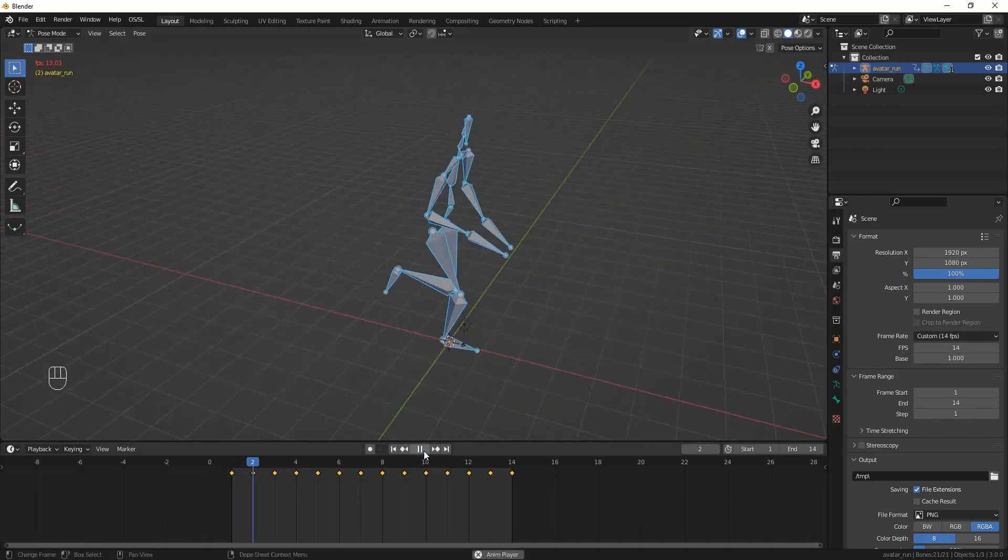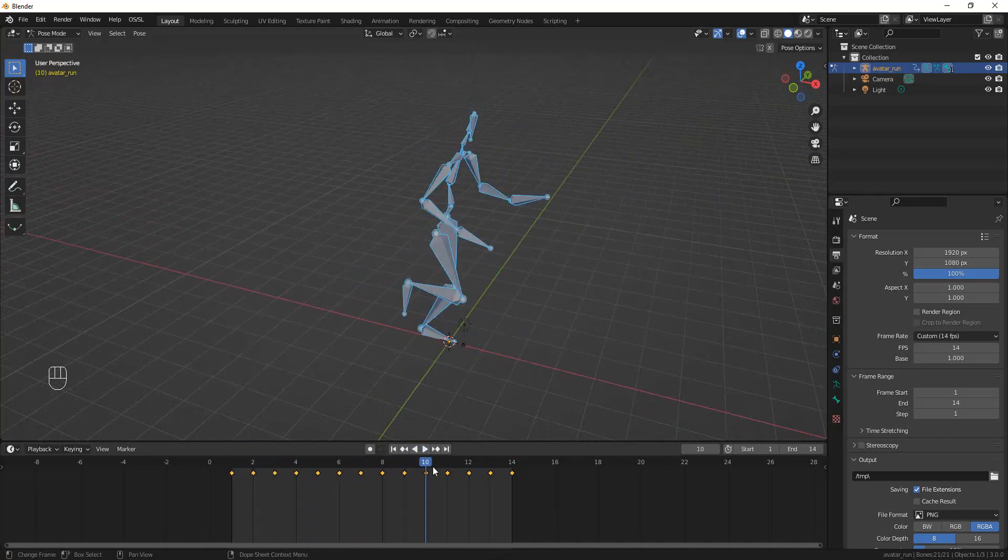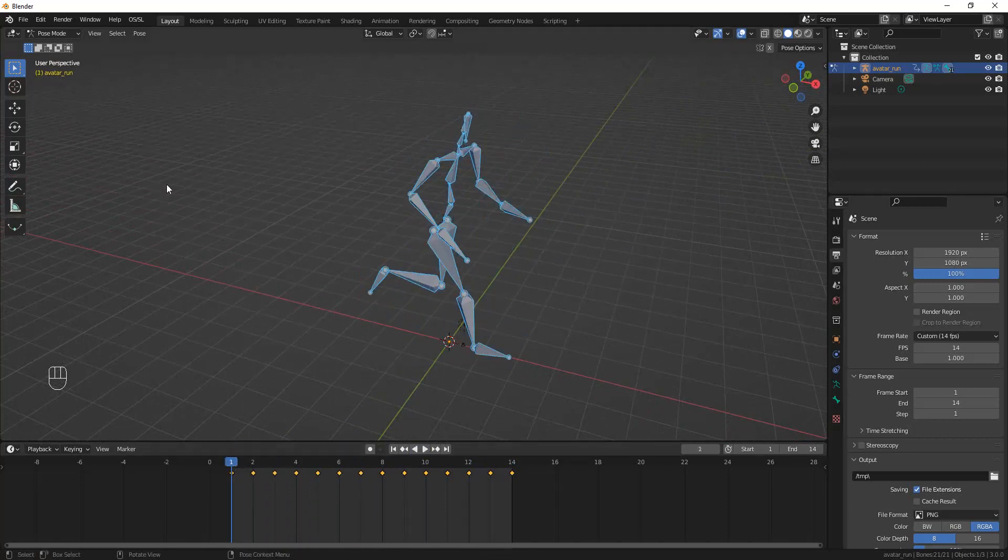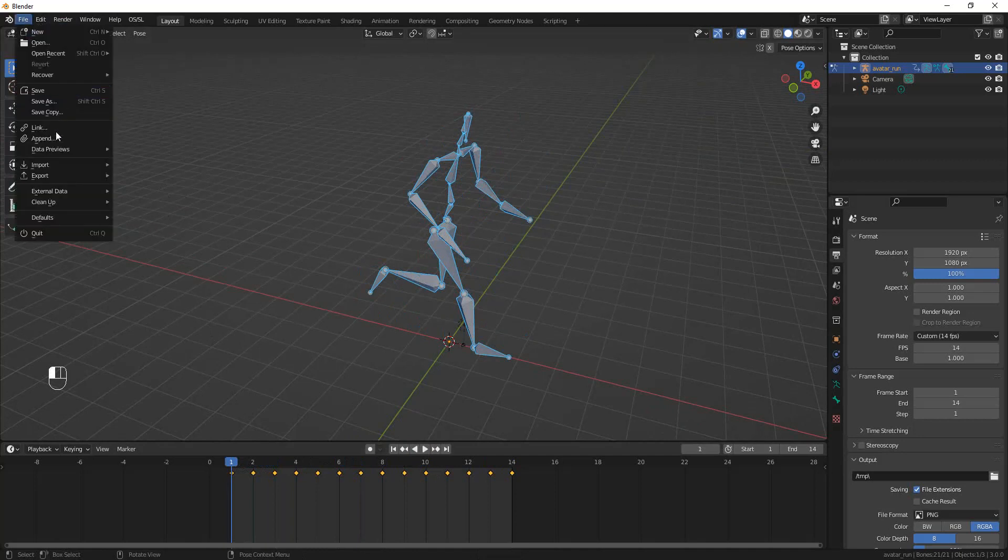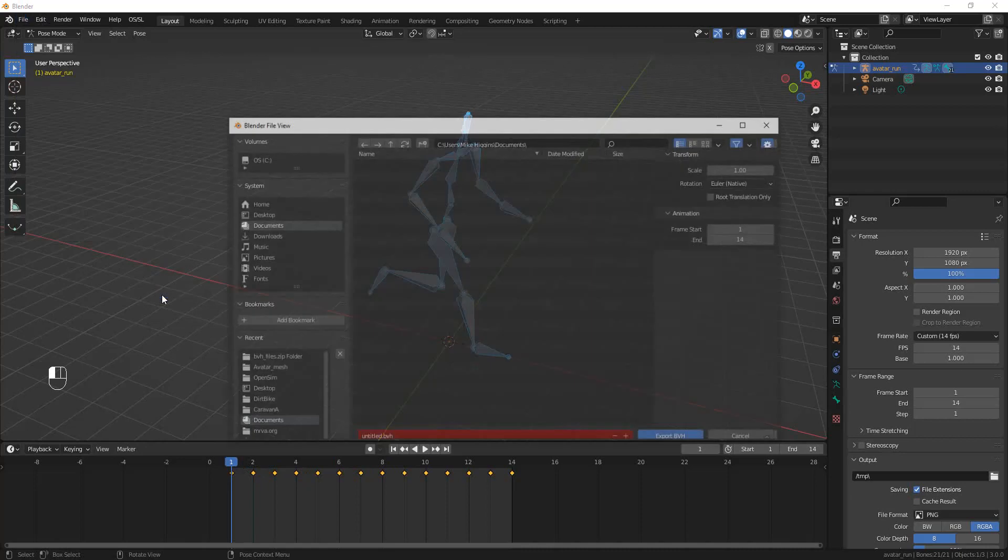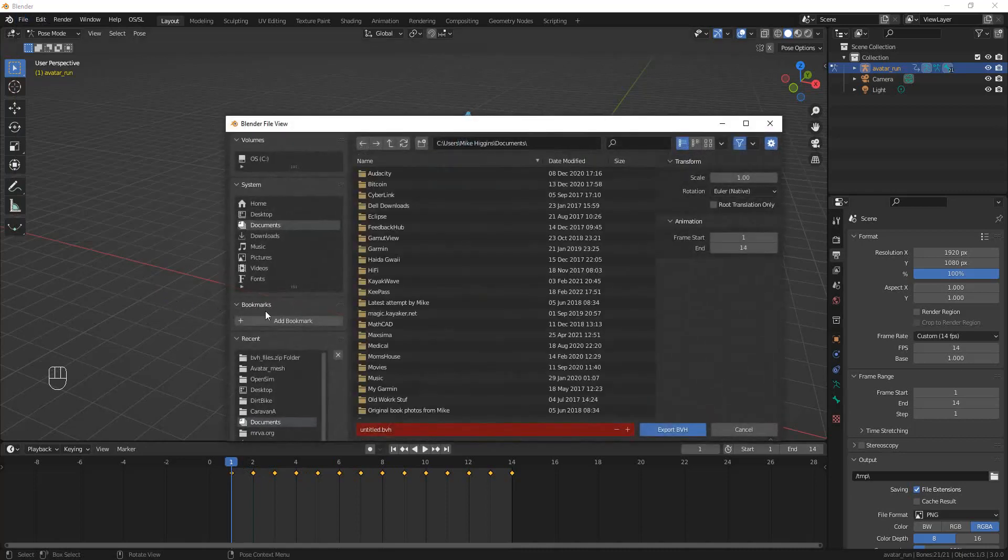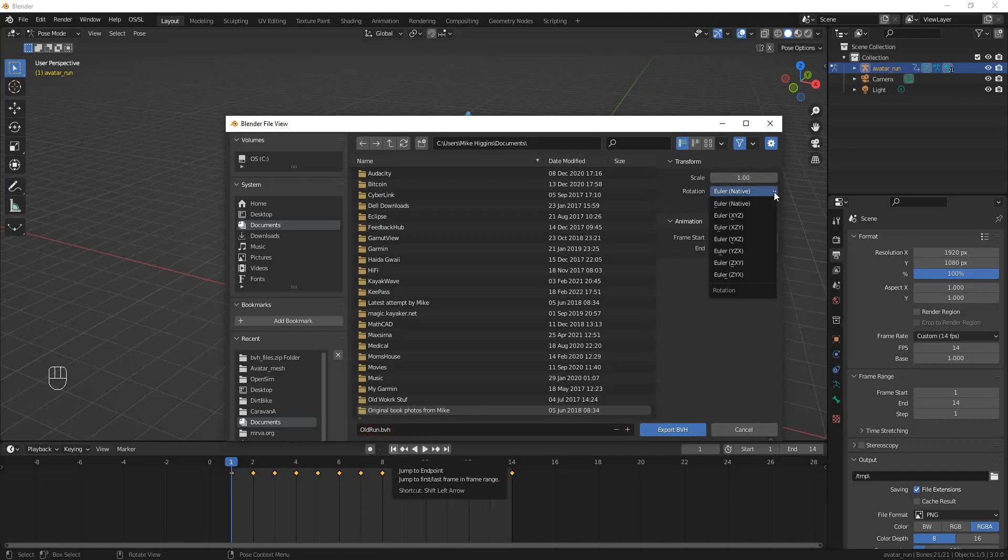But for today, all we're going to do is—now that we have our animation working, looks pretty good—we're going to go into the File, Export, Motion Capture BVH, and we're going to give it a name. I'm going to call it old_run. But before I hit Save, I'm going to go up here—here's where you would change the scale if you wanted to convert it back to inches.